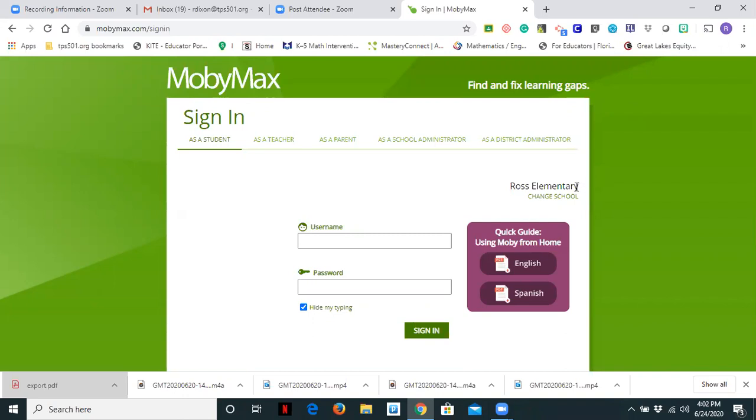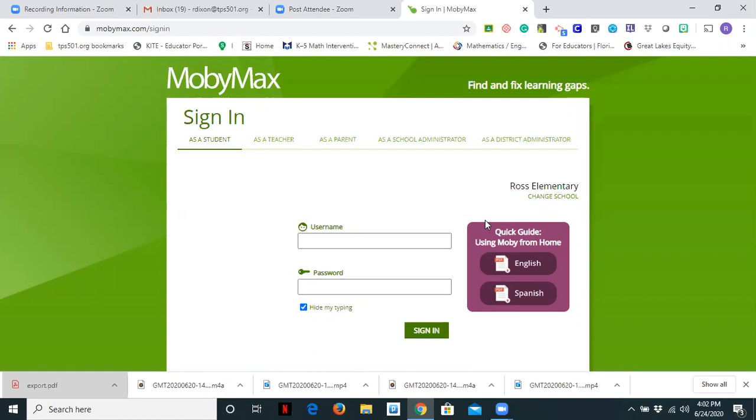Within this program there are interactive maps and other features. So we're going to start by logging in as a student first so that you can see what this looks like for a student. And then we'll log into the teacher side and I will show you the customization features within MobyMax for Social Studies.